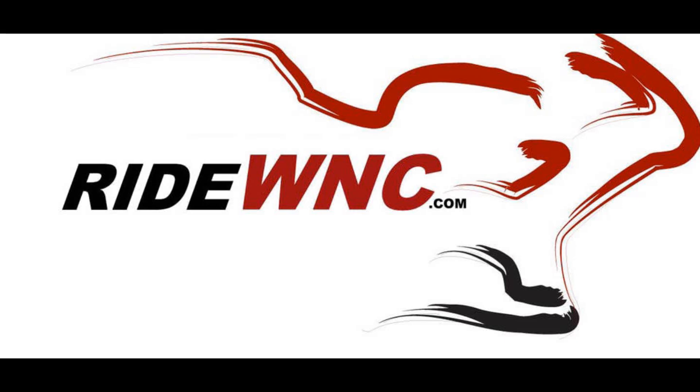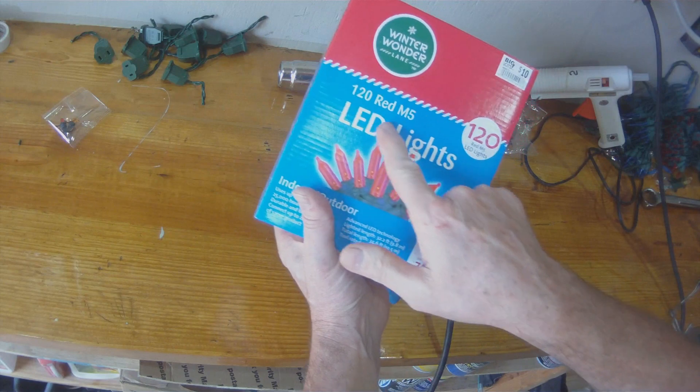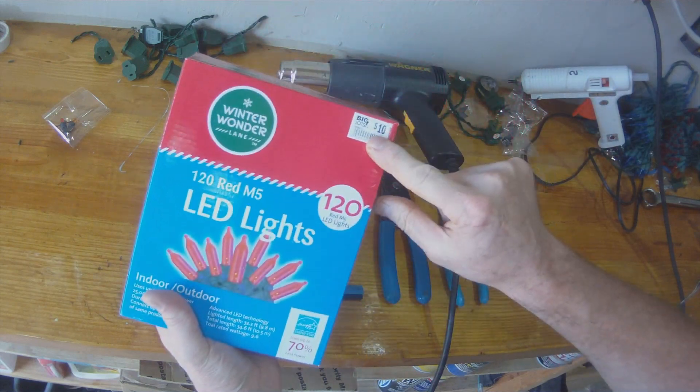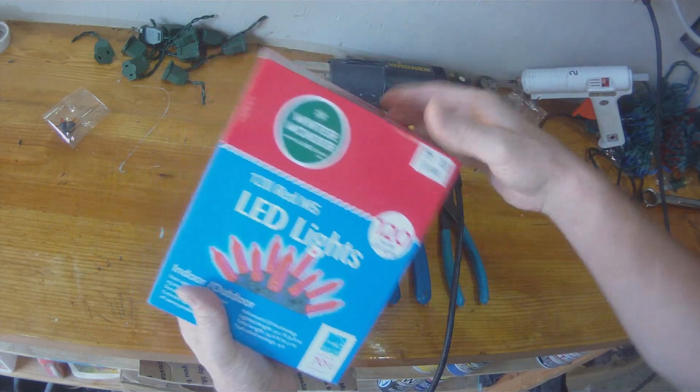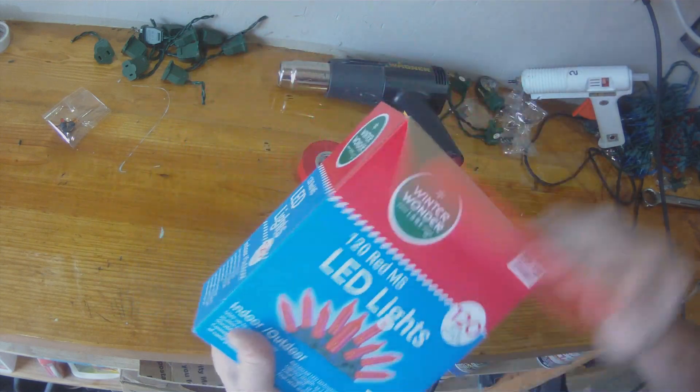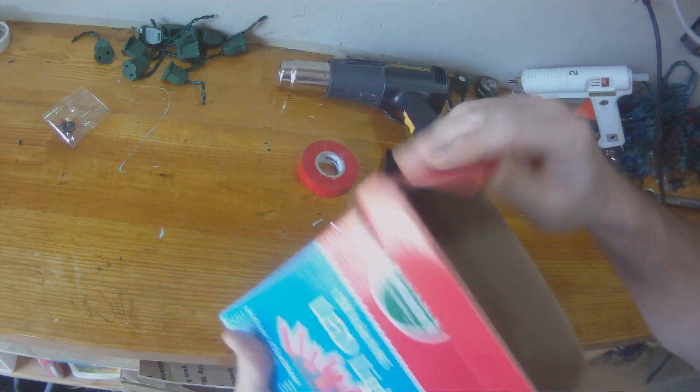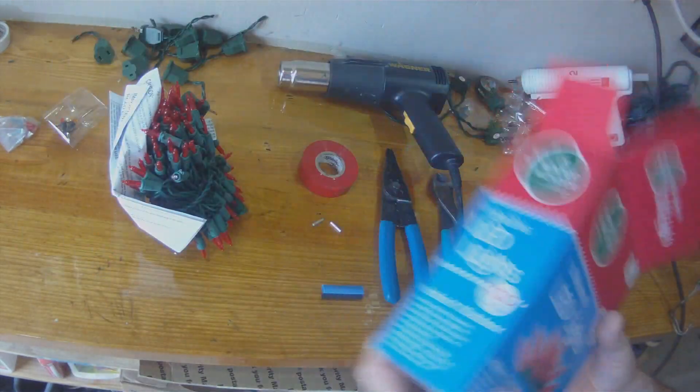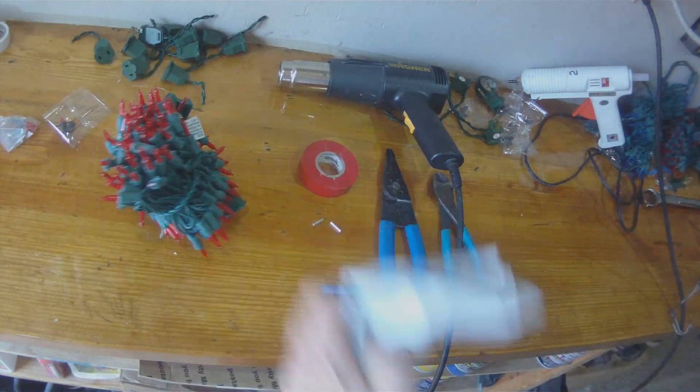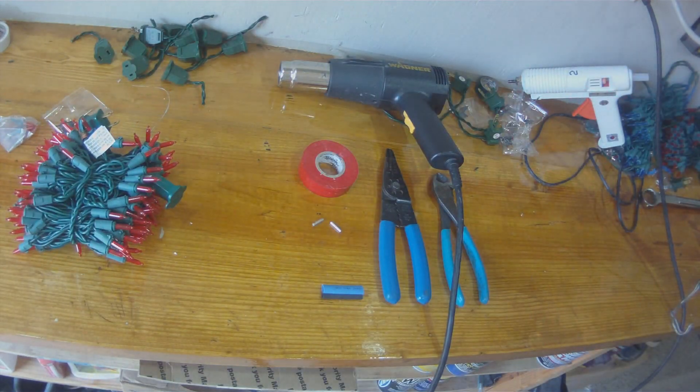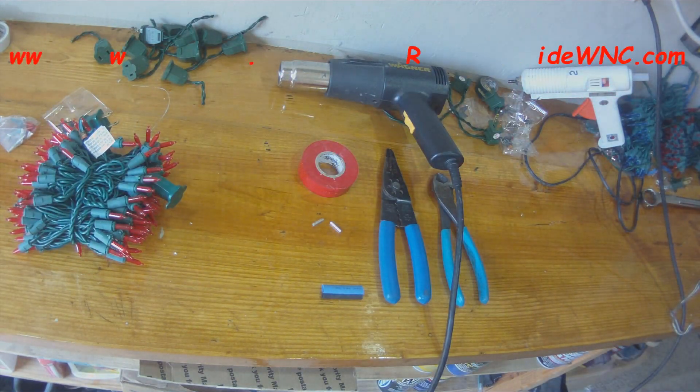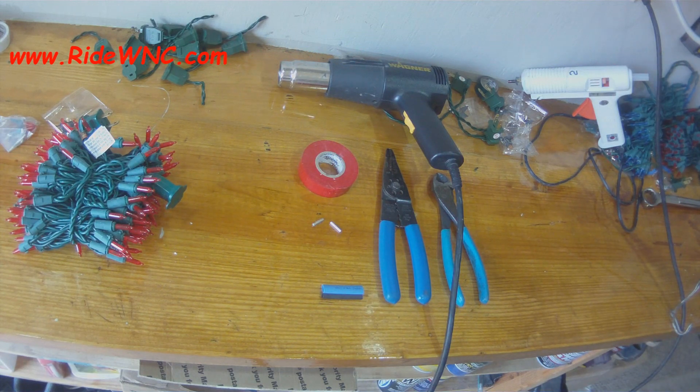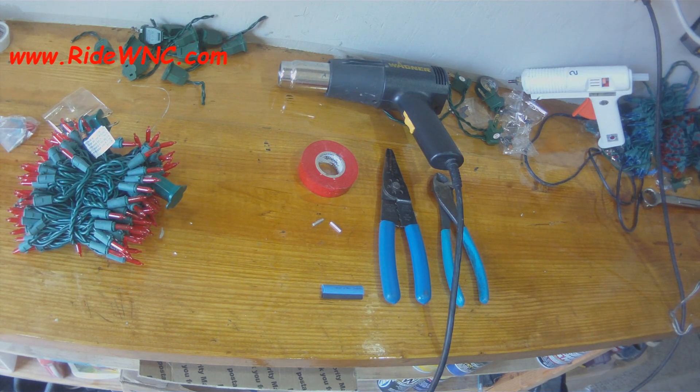Today we're going to turn a string of LED M5 lights into multiple strings. So these are LED Christmas lights from Big Lots. These are LEDs.